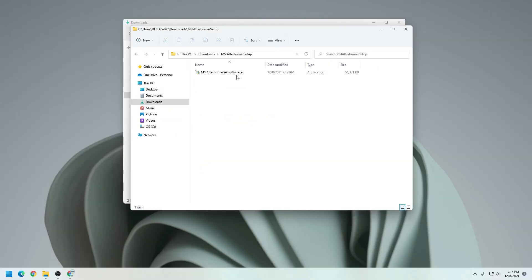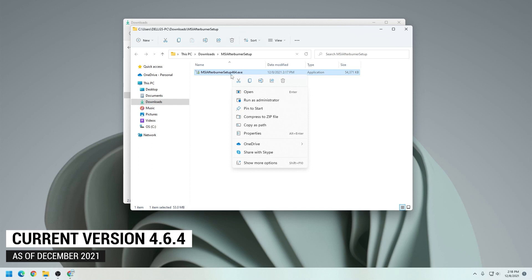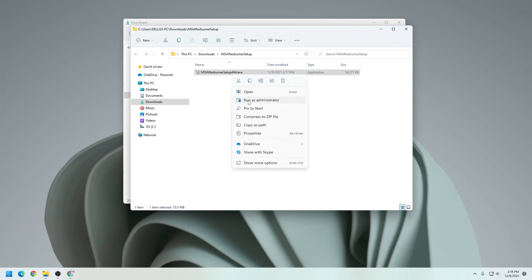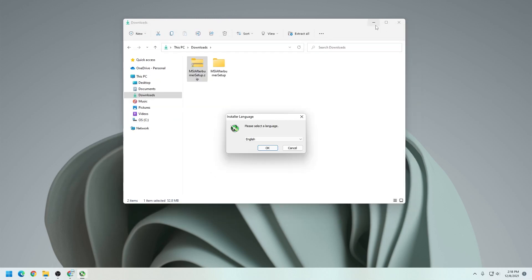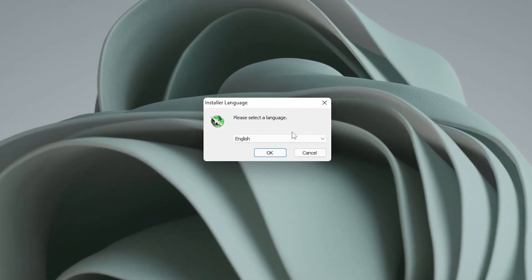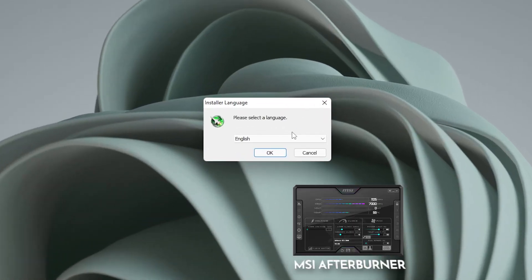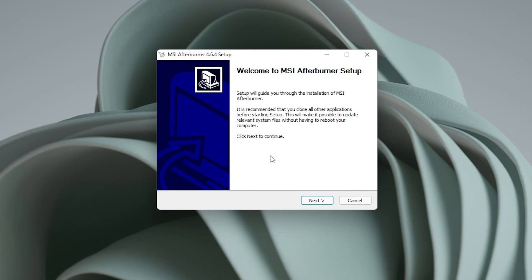So this is the setup file for MSI Afterburner, and the version that we're installing is version 4.6.4. We'll just right click on the setup file and say run as administrator, because we want to make sure that we have all the privileges of the computer to install it. When you get a prompt, just say yes. Now we get to install and select the language. There's two components that it's gonna install: MSI Afterburner and RivaTuner, and you'll see that as it comes up during the installation. We'll click on okay, and we get the welcome screen, so we can just click on next.